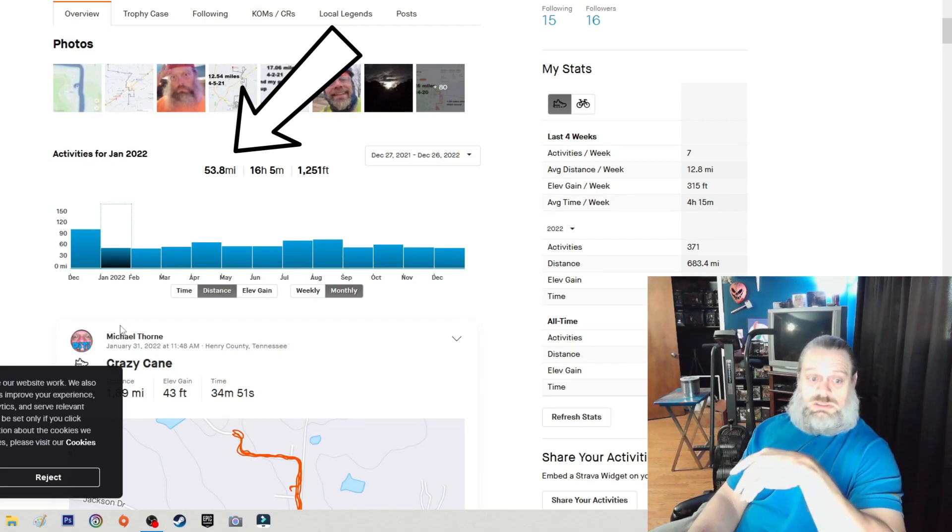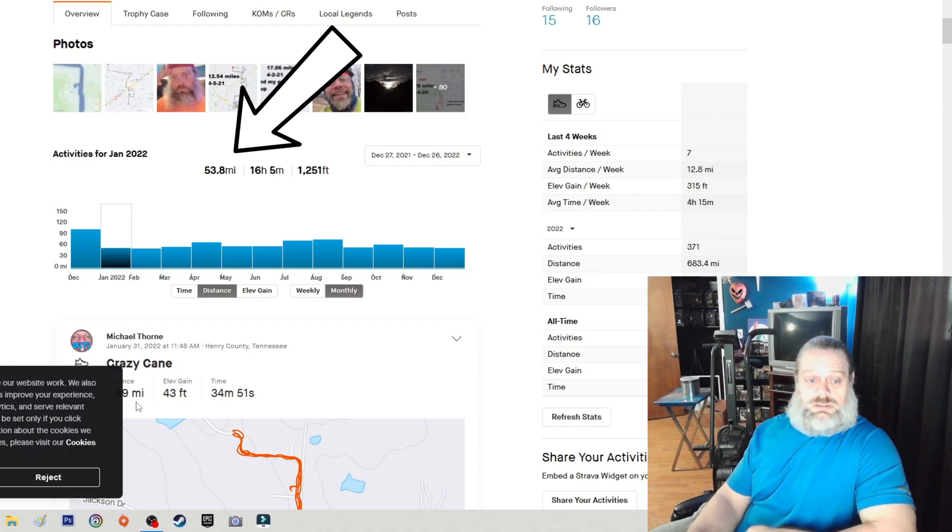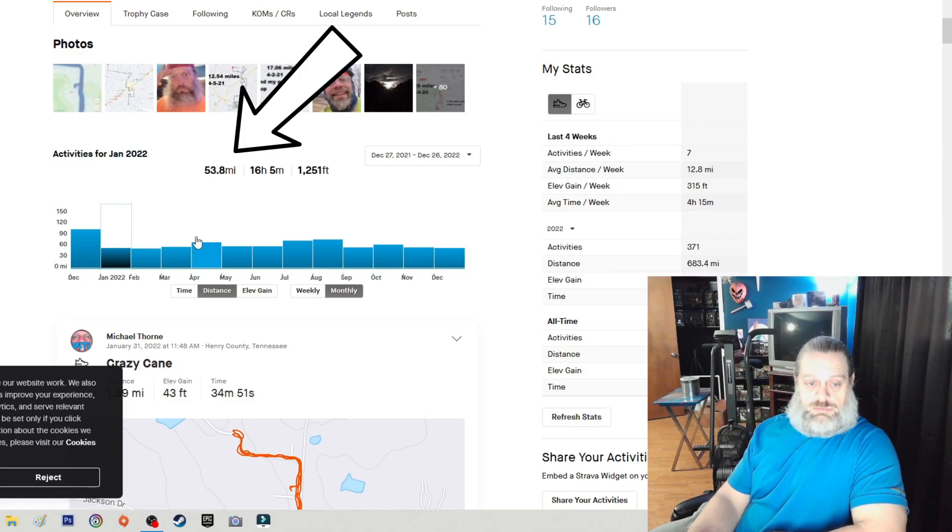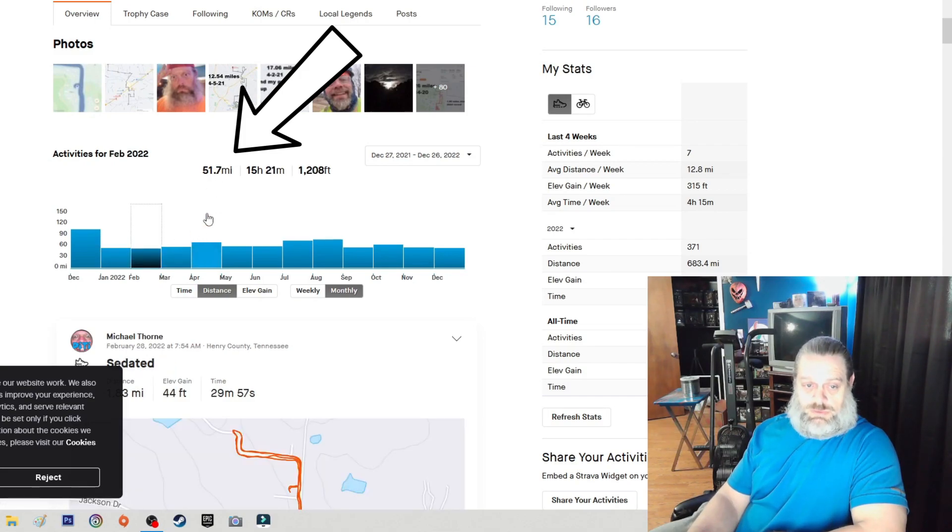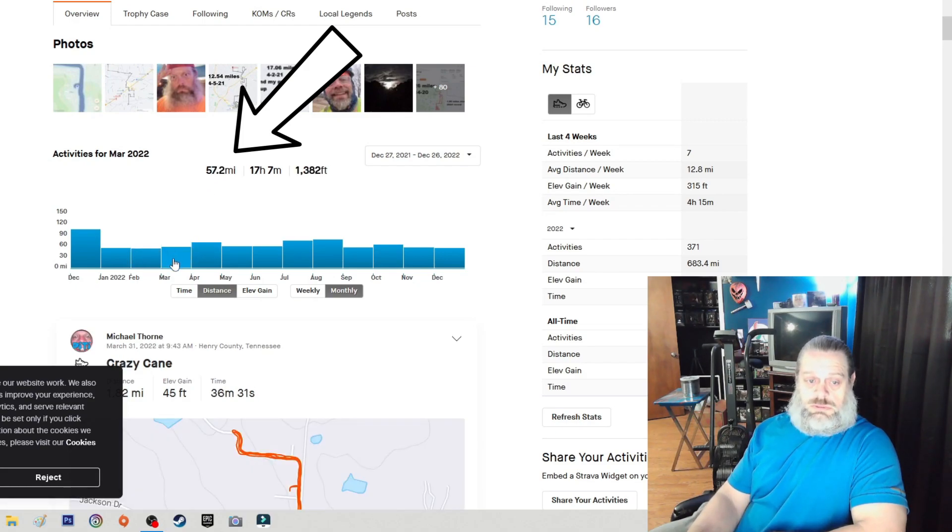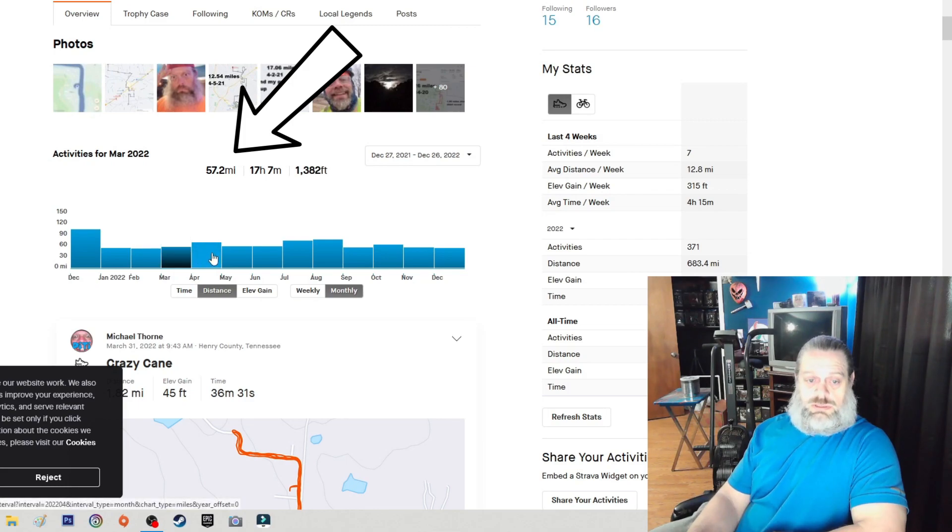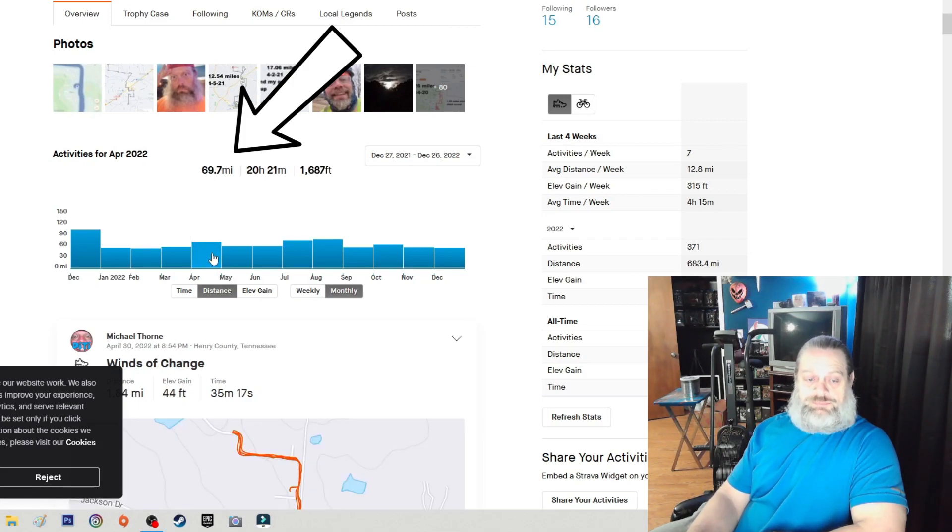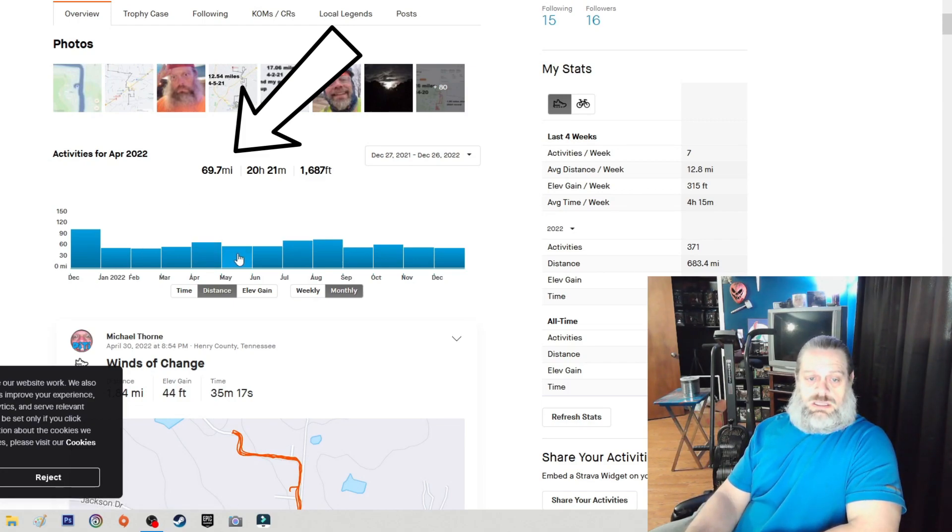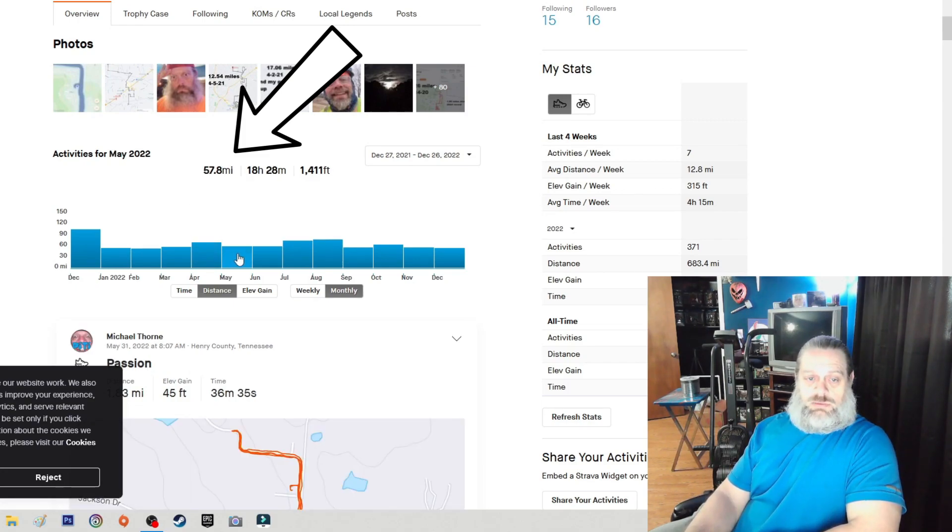So anyway, January we got 53.8 miles, February we got 51.7, March we got 57.2, April we got 69.7, May we got 57.8.